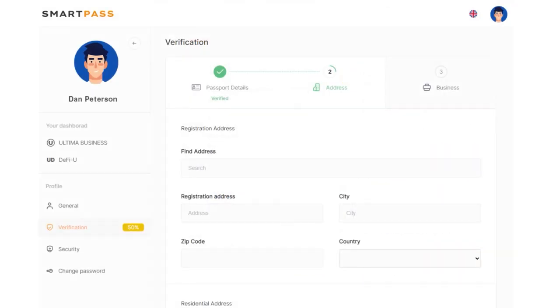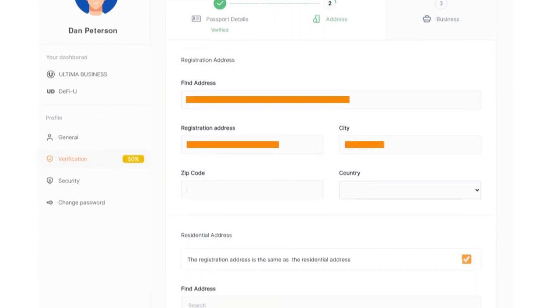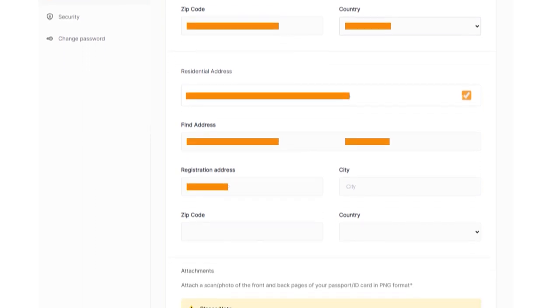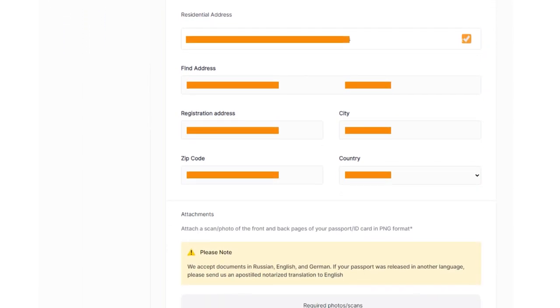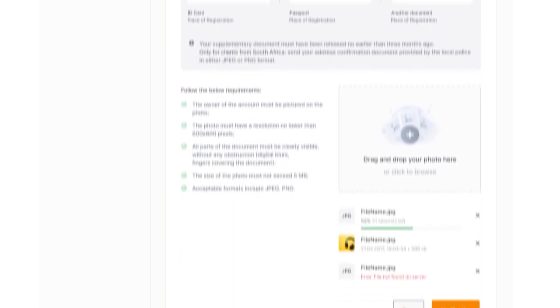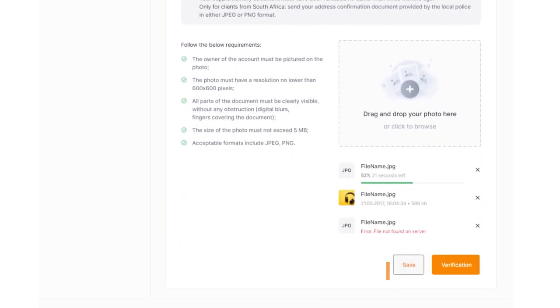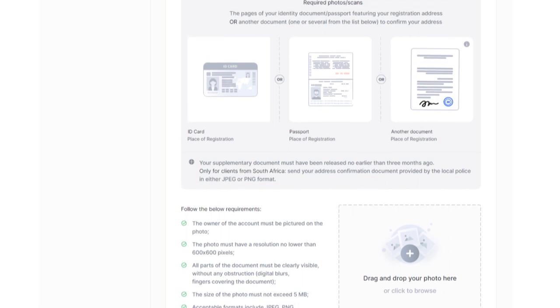Now let's move on to the next step, providing your address details. Carefully complete all the fields. Remember that the verification form should only be filled out in the Latin alphabet. After completing the form, remember to save your changes.